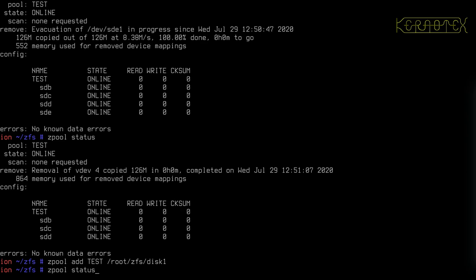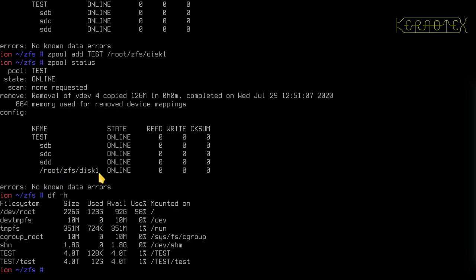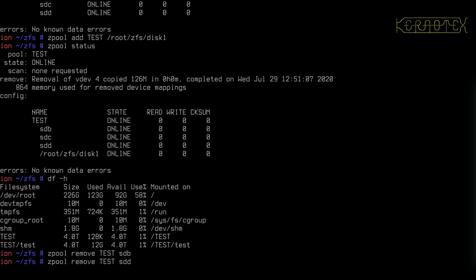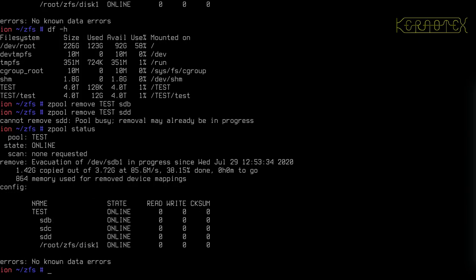We've now got a striped pool with three disk VDEVs and one file VDEV. If I now remove the disks so we only end up with this one gigabyte file VDEV, you'll see it will tell us we can't remove the last disk — because by now we've allocated 12 gigabytes, so it won't fit on this last file because it's only one gigabyte in size. So I'll remove the drives and see how far I can get — remove SDB, and I'll remove SDD. We can't do parallel removals — it's telling us we have to wait for the first removal to complete.